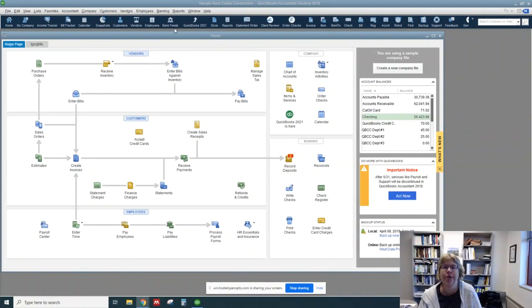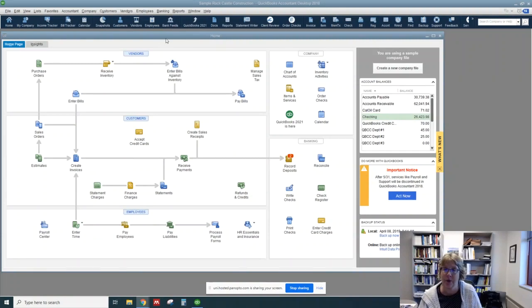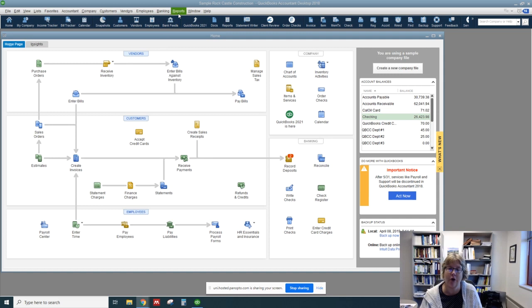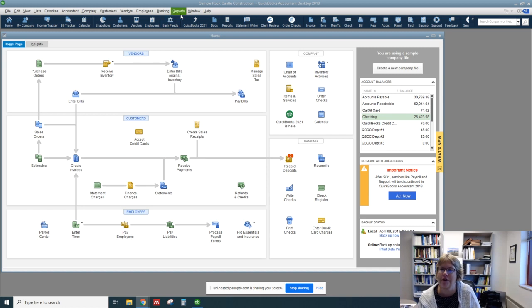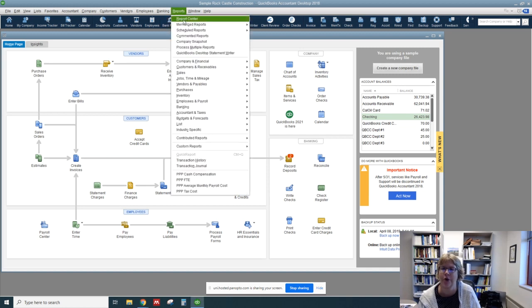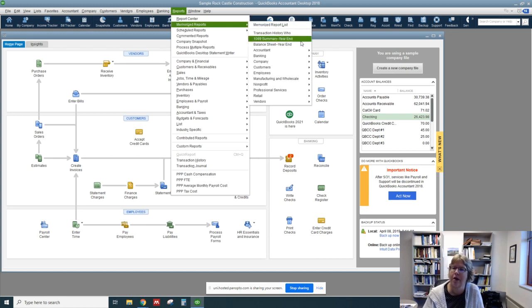All right, in this video we're going to look at some of the reports generated by or available via QuickBooks. So a couple ways to get to the Report Center. The one I use the most often is right here on the menu, go to Reports and Report Center.